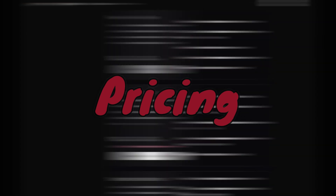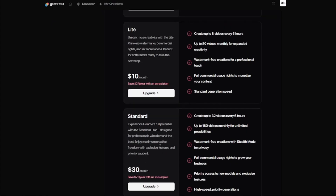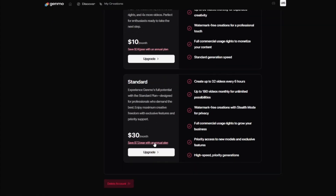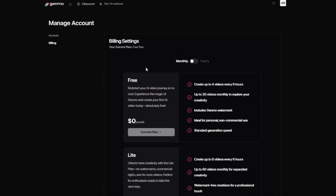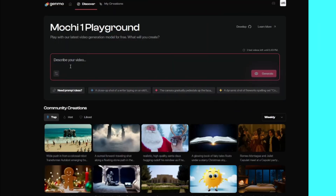Regarding pricing, the Light version is $10 per month, Standard is $30 per month. On the free plan, you can create up to four videos every six hours, which renews every day.